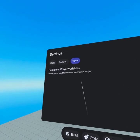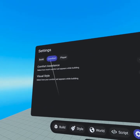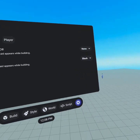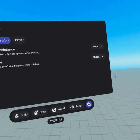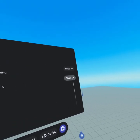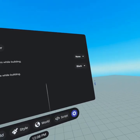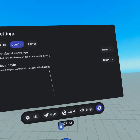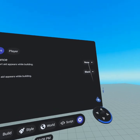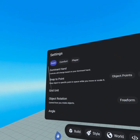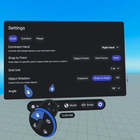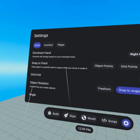Comfort assistance is that black ring that appears while you're building and moving around. I have it turned off — it looks better in the video, but turning it off was really difficult when I started. We also have visual style which determines how it's gonna look — whether it's black or a grid. If you build a lot and get motion sick easily, keeping this on might be very important. Going back to build settings, we have the dominant hand which you can change from right to left to swap your controls. We have snap to point — you can snap to objects or snap to the grid.